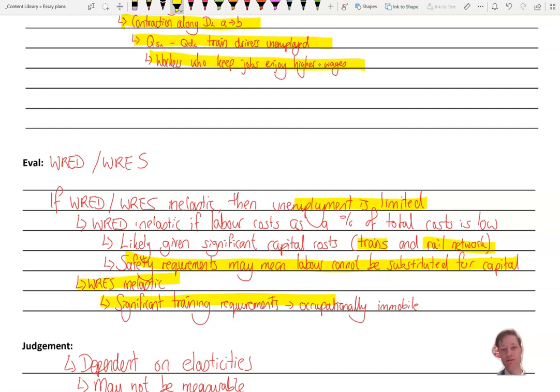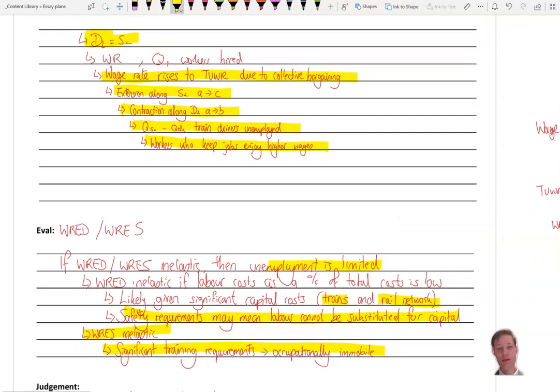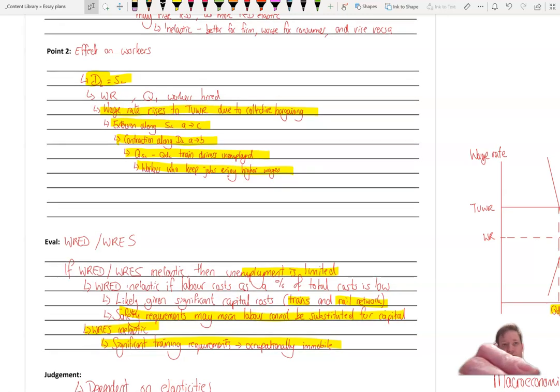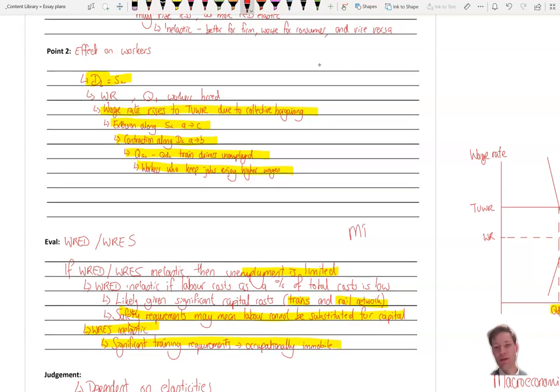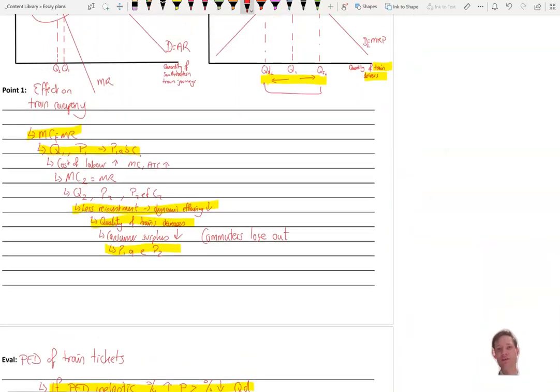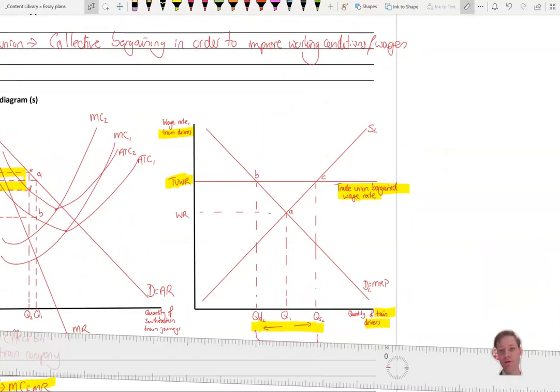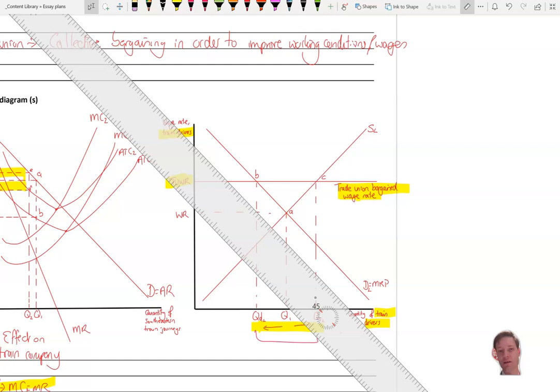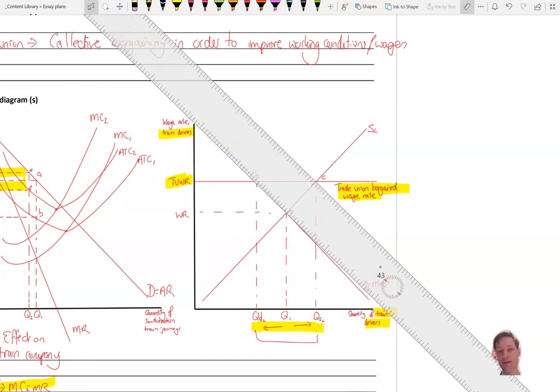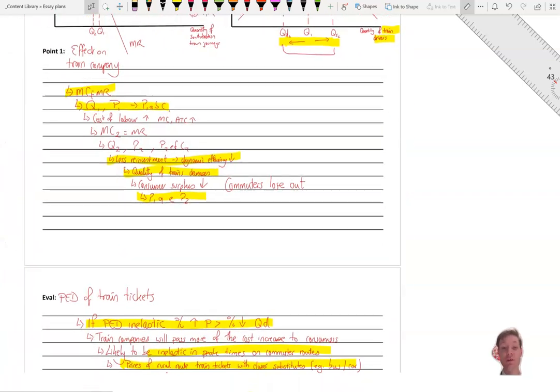We could also say that the wage rate elasticity of supply could be inelastic due to significant training requirements that we need to make sure that our train drivers are well trained and safe. Now, as an alternative to that, there's another thing that you could do. You could argue that the MRP, the marginal revenue product of train drivers would go up if they were trained. And some of the bargaining between trade unions and the companies, the companies might demand that the train drivers become trained or more productive as a result. And if you were to do that, you could then shift this D equals MRP demand curve outwards like that. And then you could show the fact that that wouldn't cause unemployment.